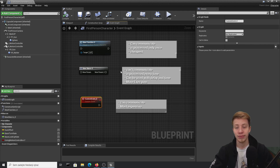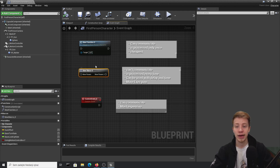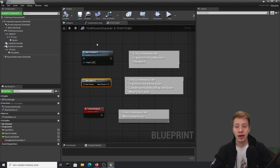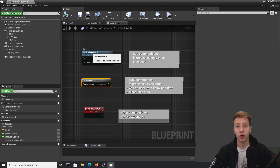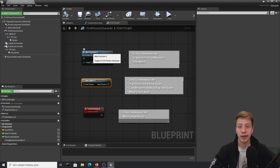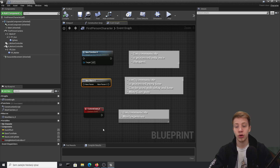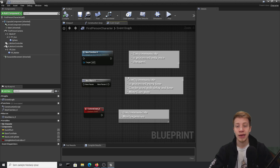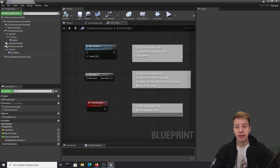First of all, let's get some overview of them and see what they are actually for. Basically you can combine sets of nodes, sets of code into one function, macro, or custom event. For example, let's say you want to create part of code that's responsible for shooting an enemy or that enemy dying. You can hide that part of code in a function, macro, or custom event, and each of them has a bit different properties.